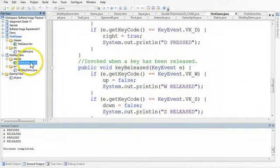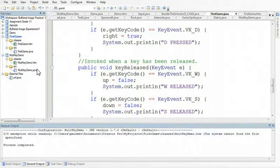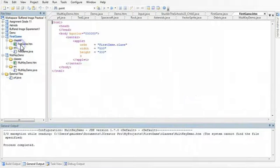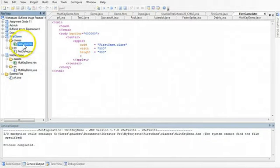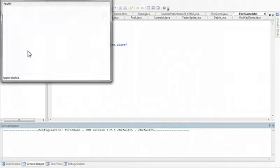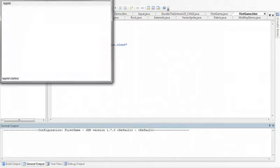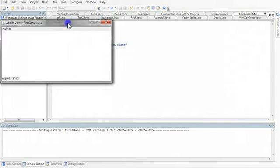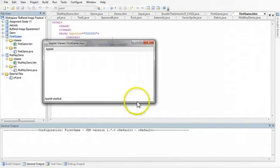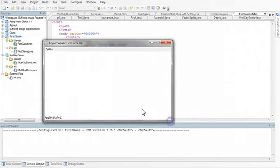And so now if we run this, oh pardon me, let's just double click the right one here, first game, and we run this file. Click inside to make it the active window, and I press keys pressed, keys released, A is pressed, A is released.